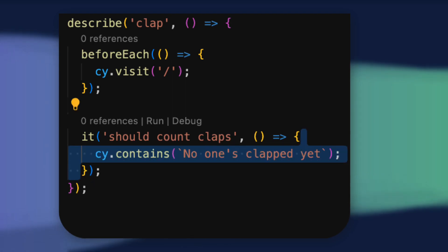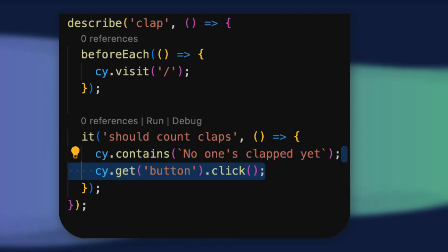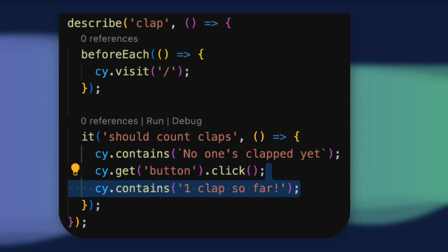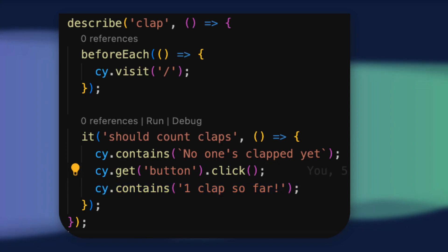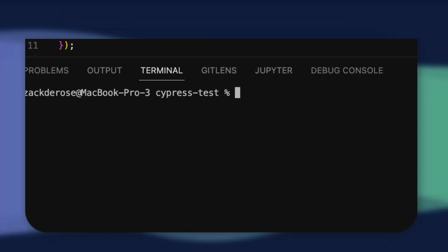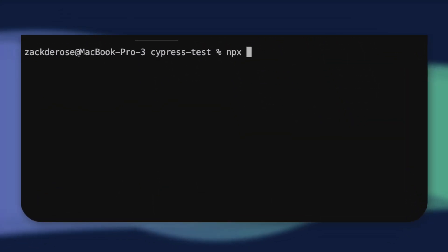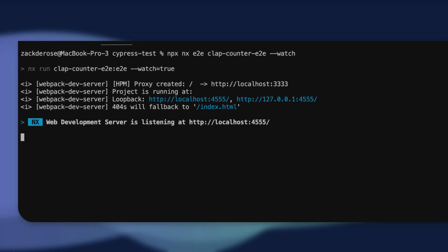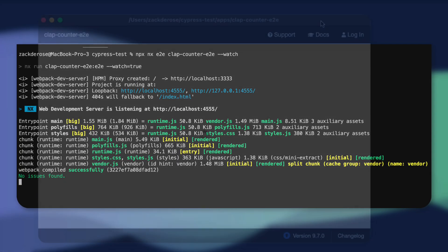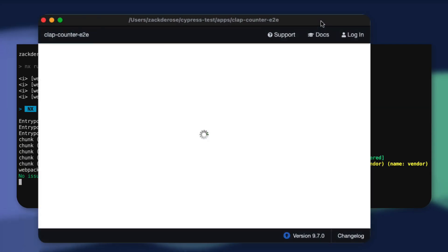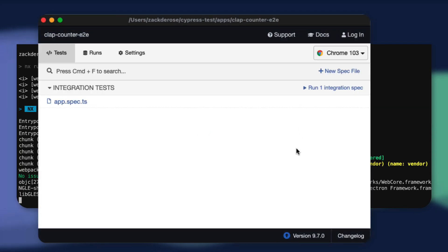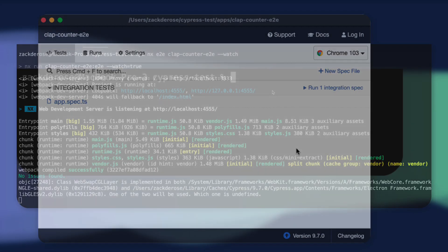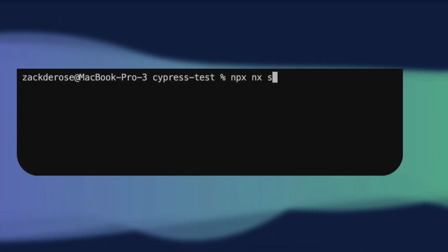our app shows that no one's clapped yet, then it will clap, and then it will show that one person has clapped. Now we'll start Cypress up with NX E2E clap-counter-e2e--watch. This command serves our front-end application and then starts Cypress in watch mode once our web server has started.